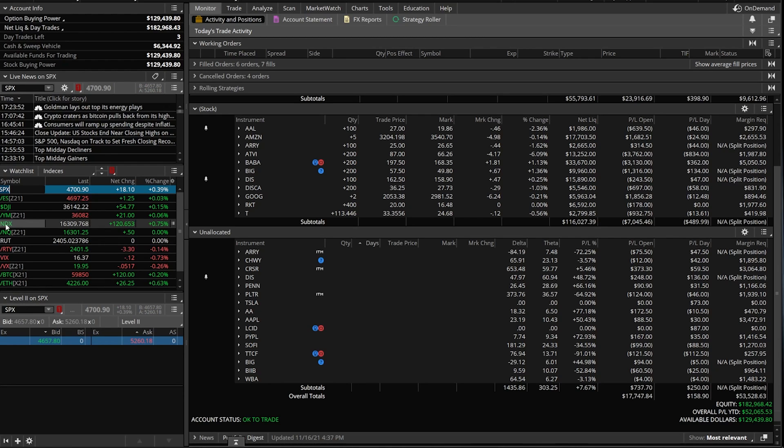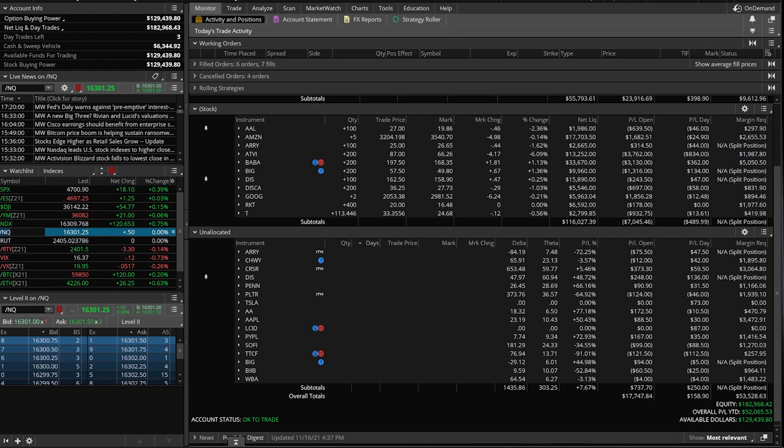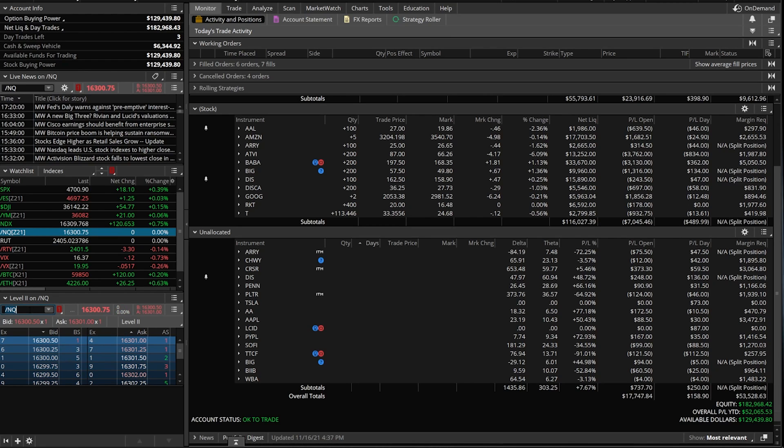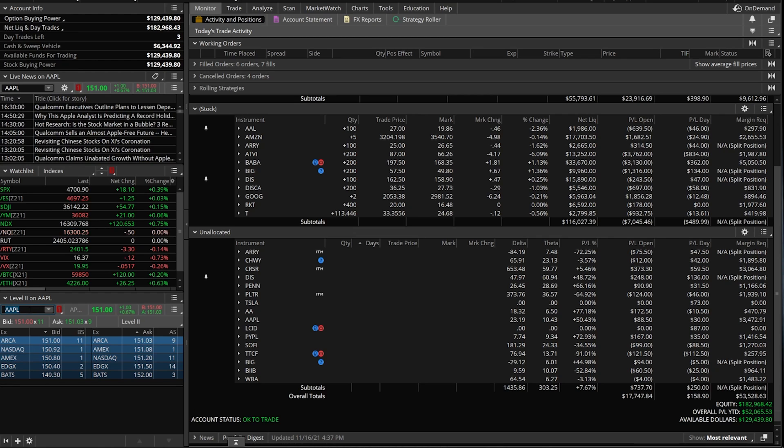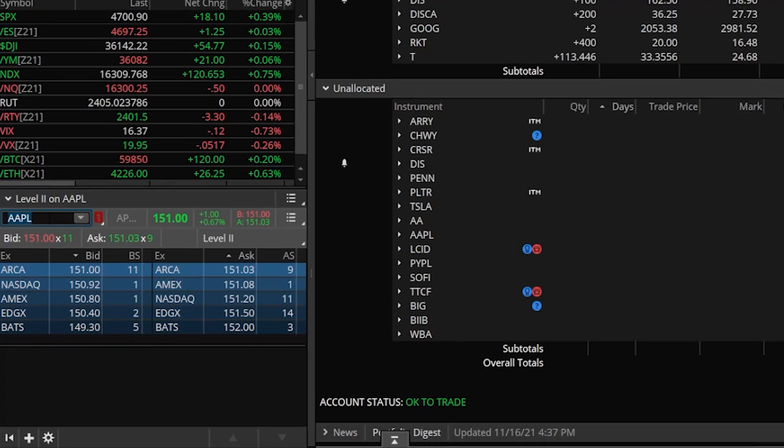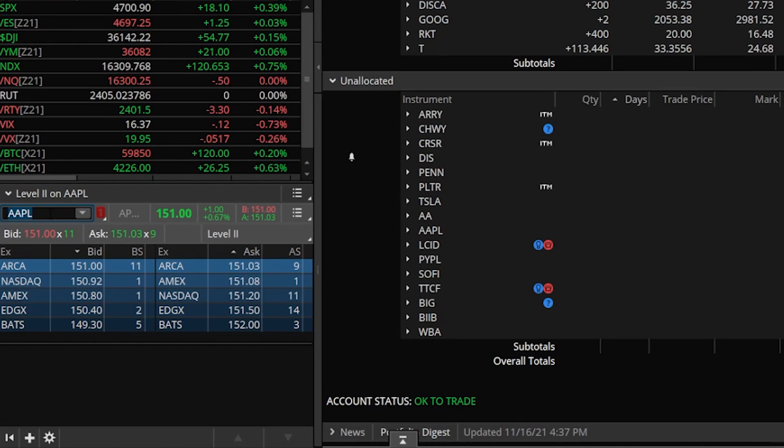If I were to click on NQ, my level two is going to change to NQ. Now in our case, this doesn't really make sense. We're talking about stock. So let's just throw in a stock here. We'll do AAPL, which is Apple.